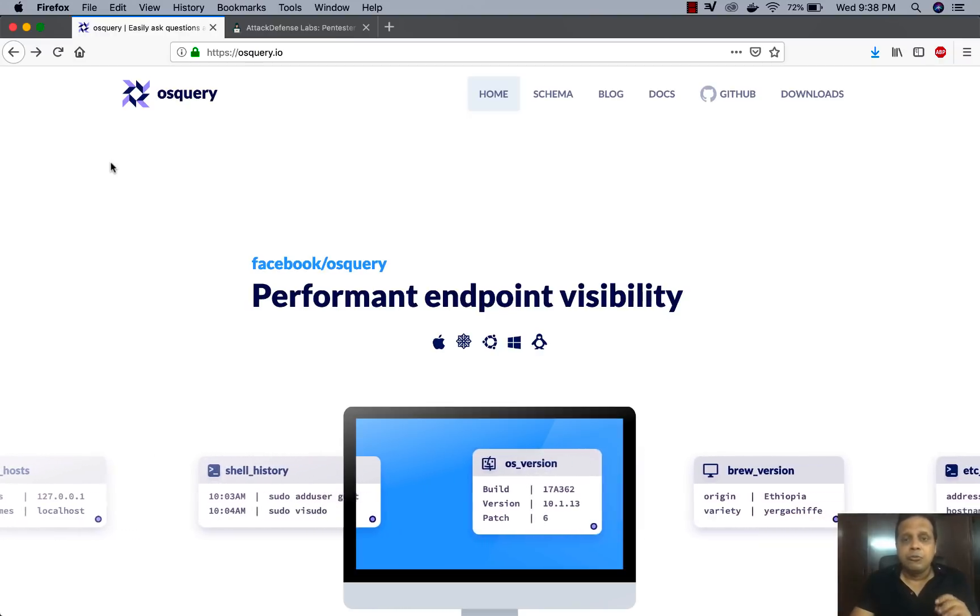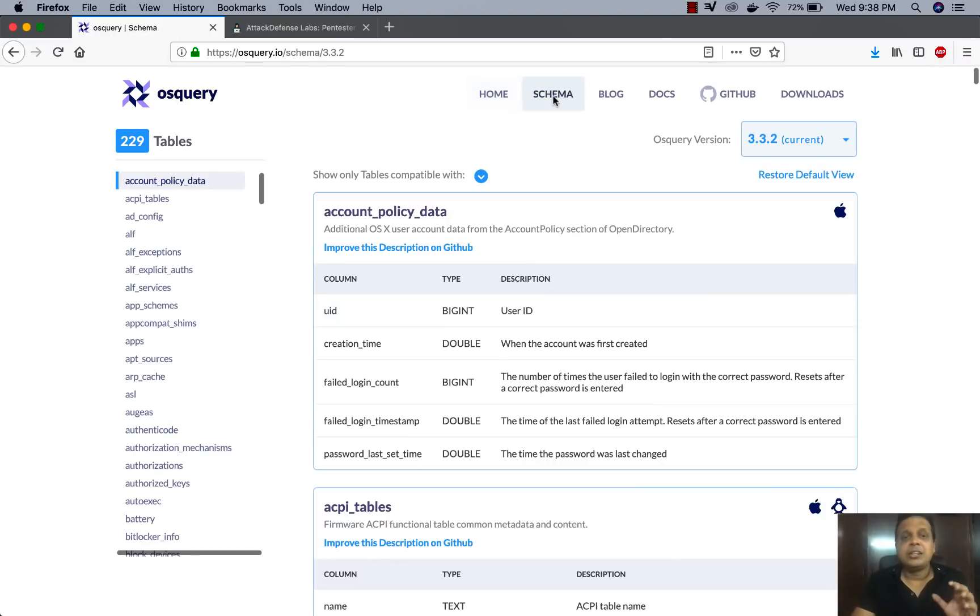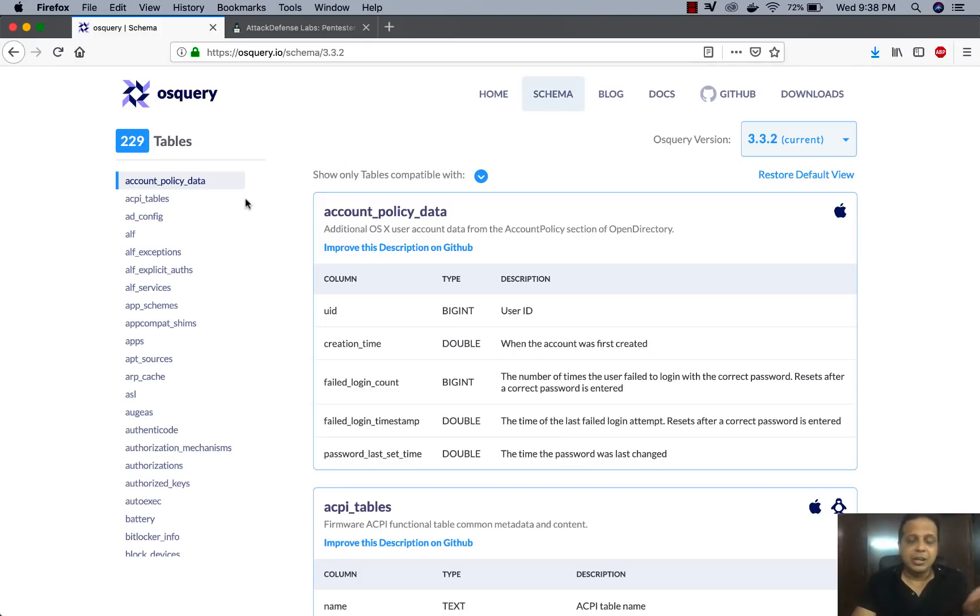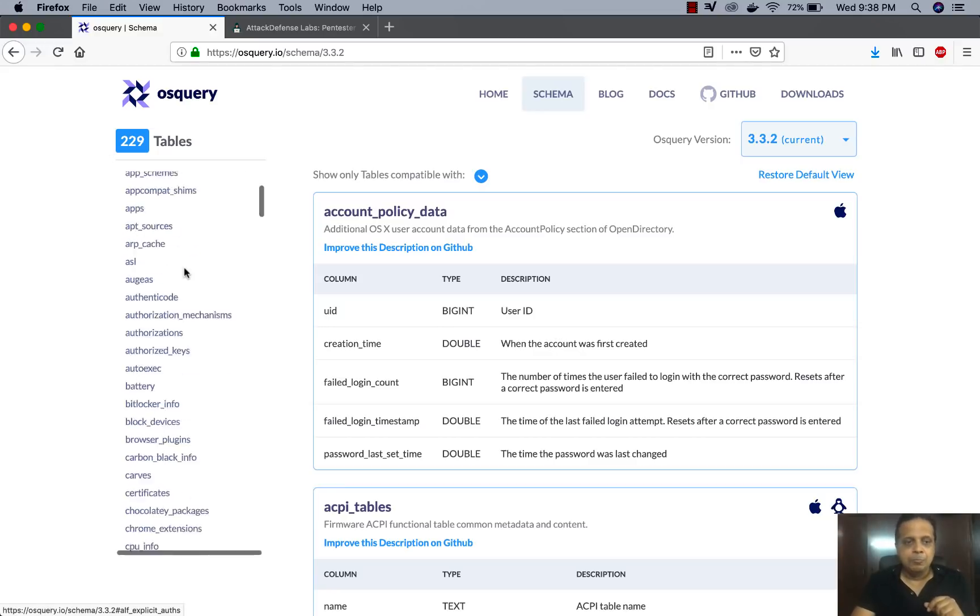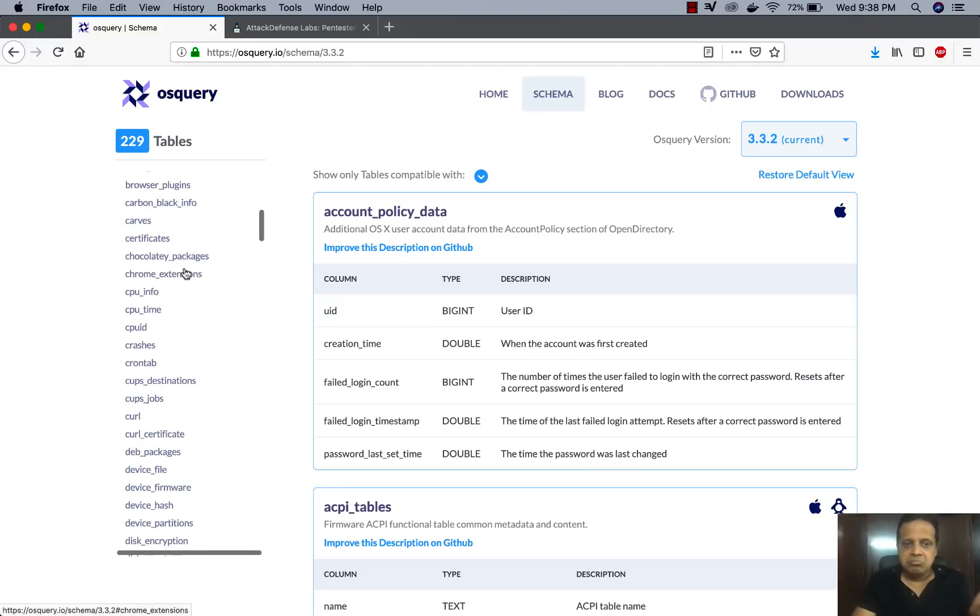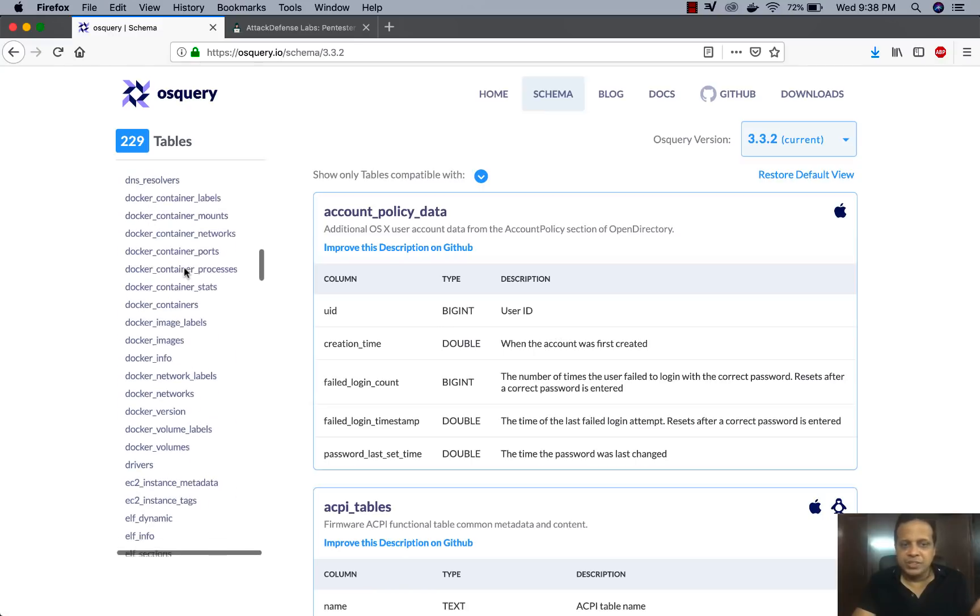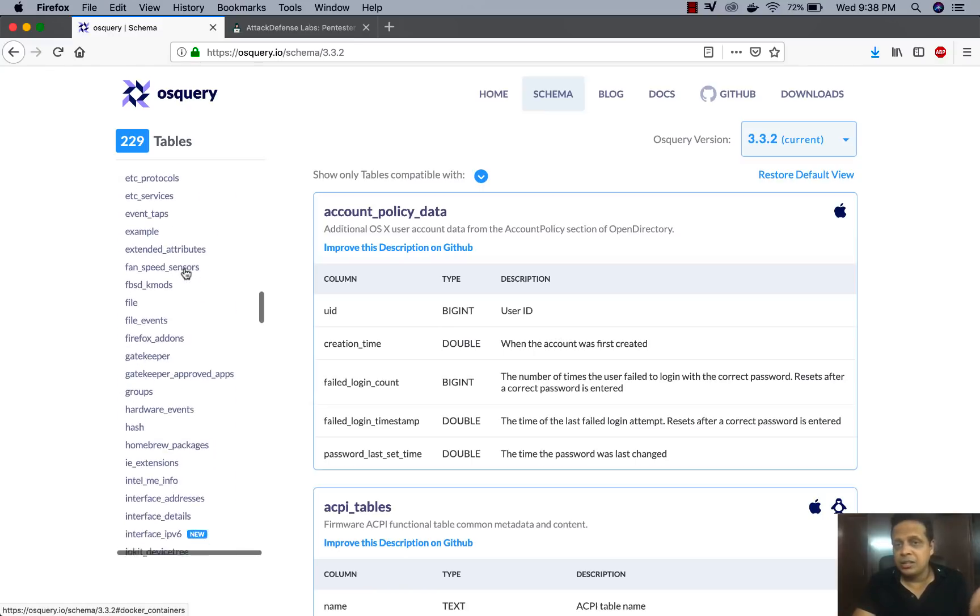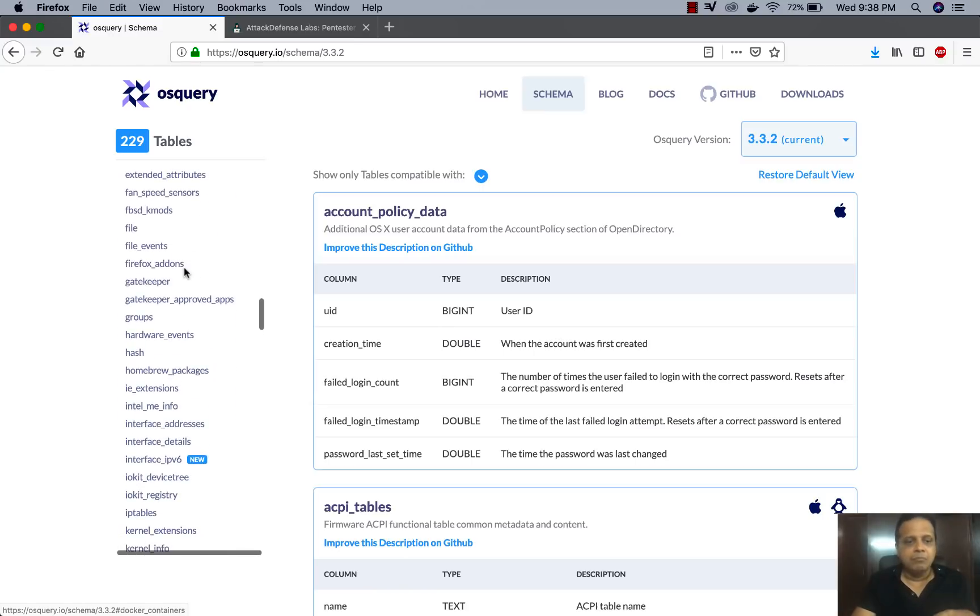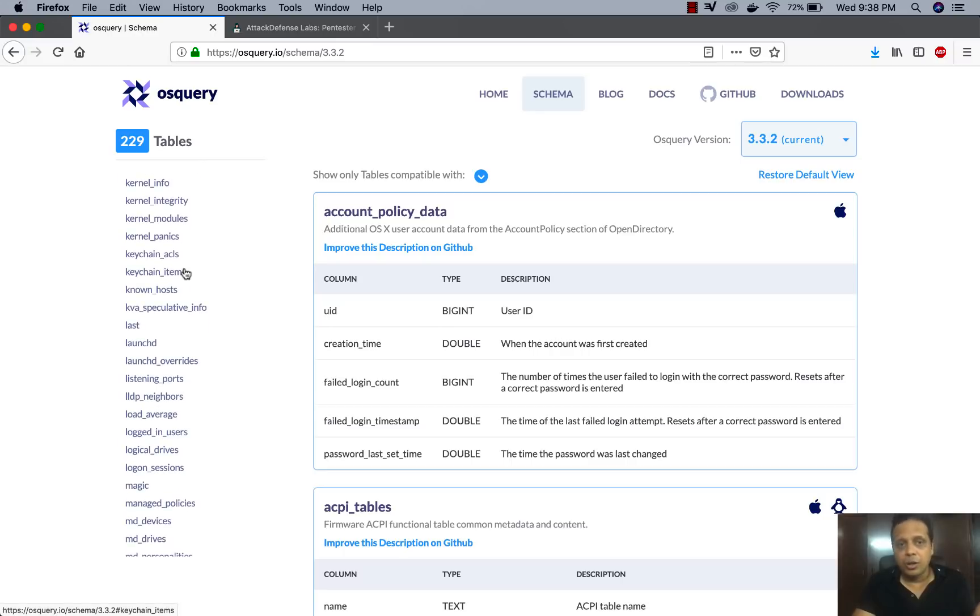Now Facebook has also ensured that a ton of instrumentation data is actually picked up. So you can clearly see there are around 230 tables across multiple operating systems and this range all the way from processes to disk to docker to file systems and what not.